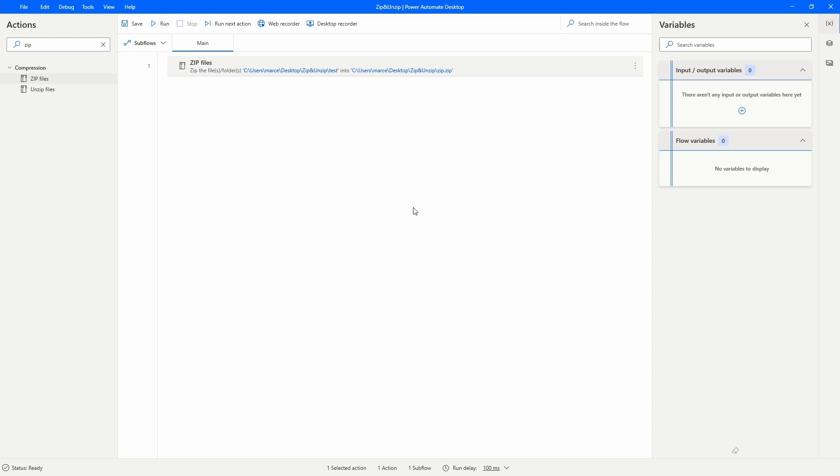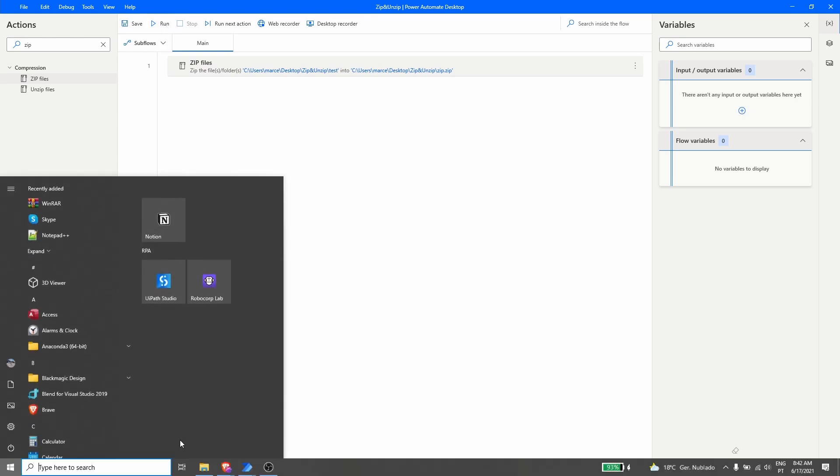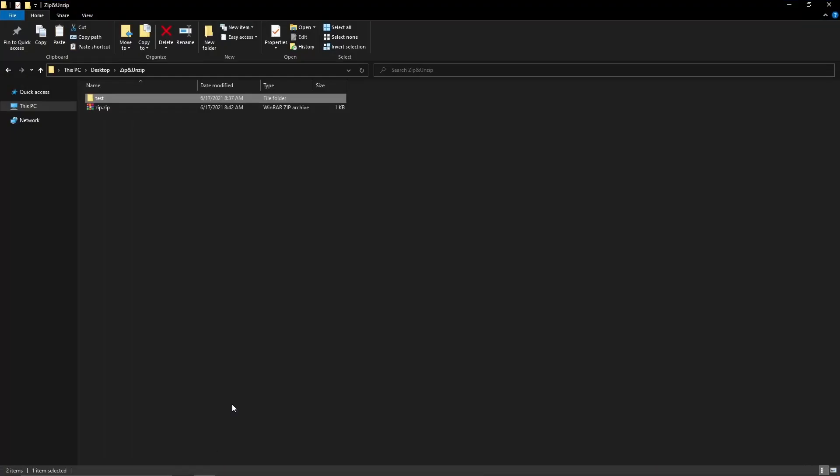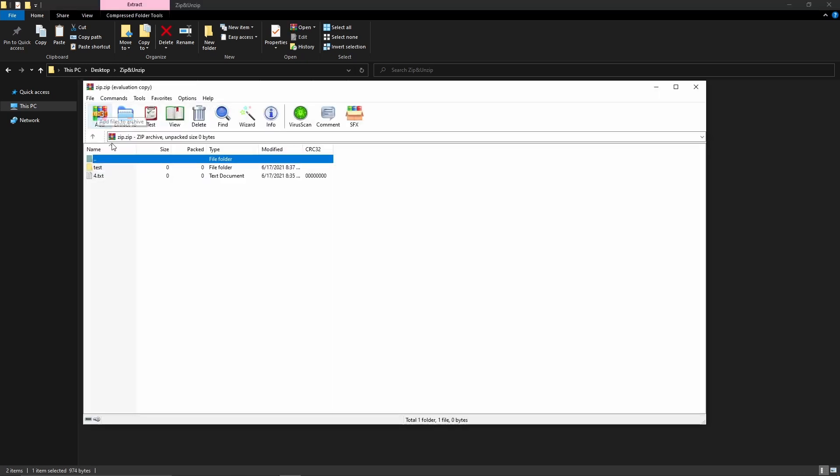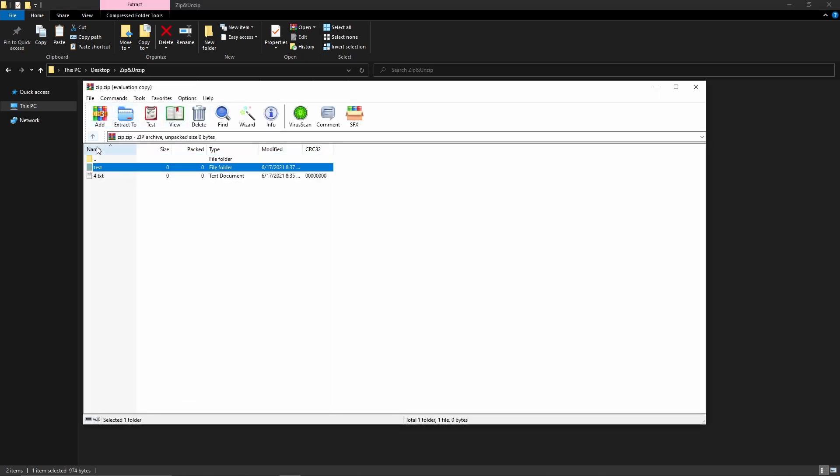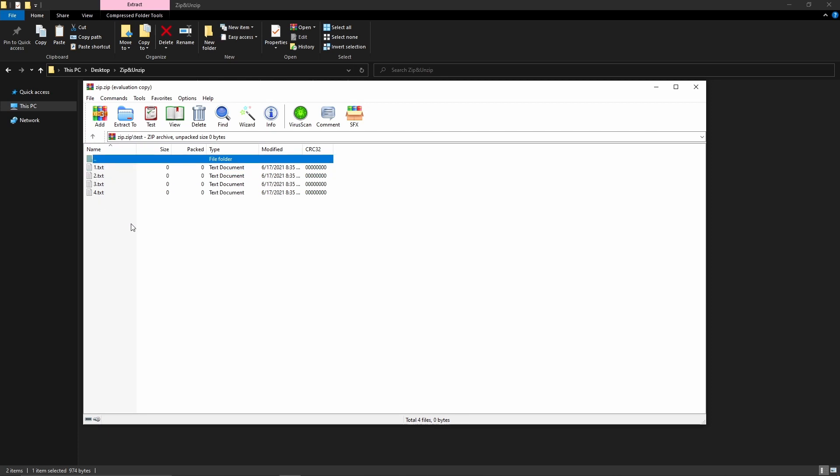Our automation finished the execution, so let's just check. Let's open the zip.zip and we can see here that we have our folder with the files in our zip folder, so it's working well.